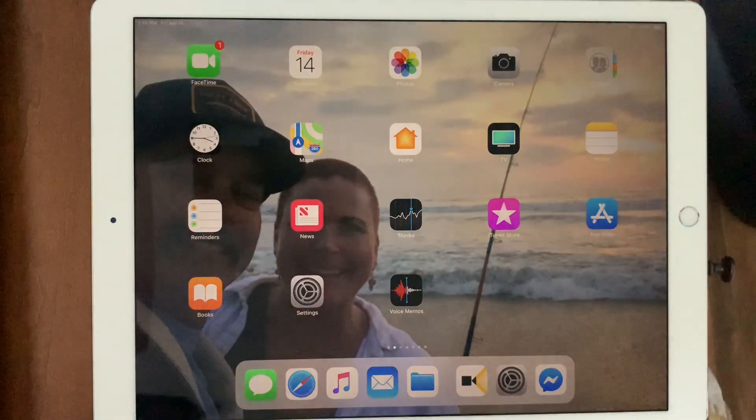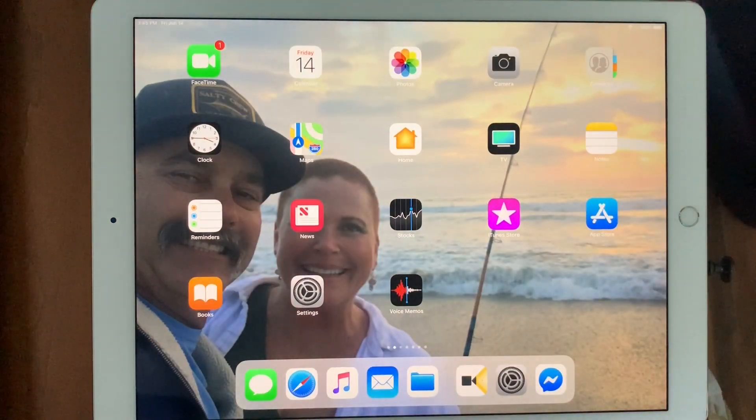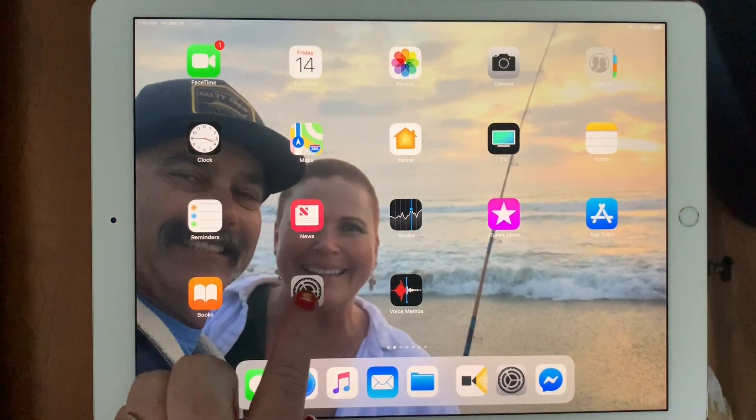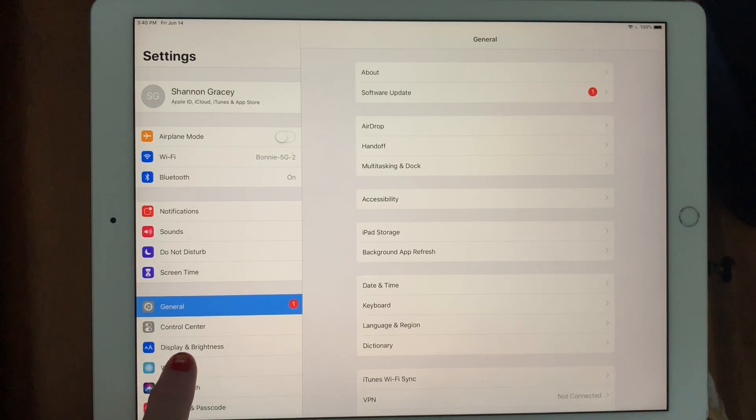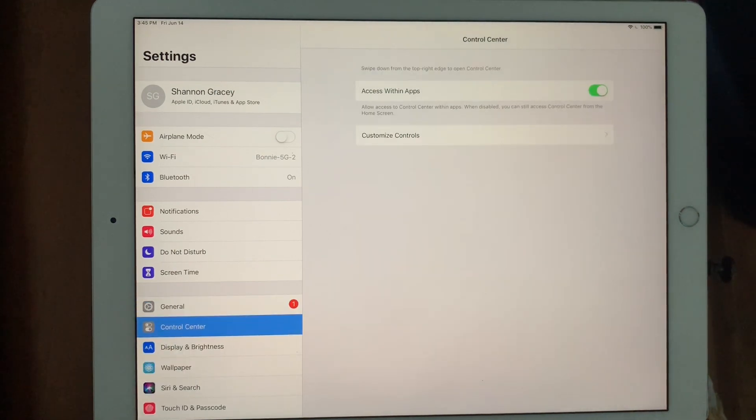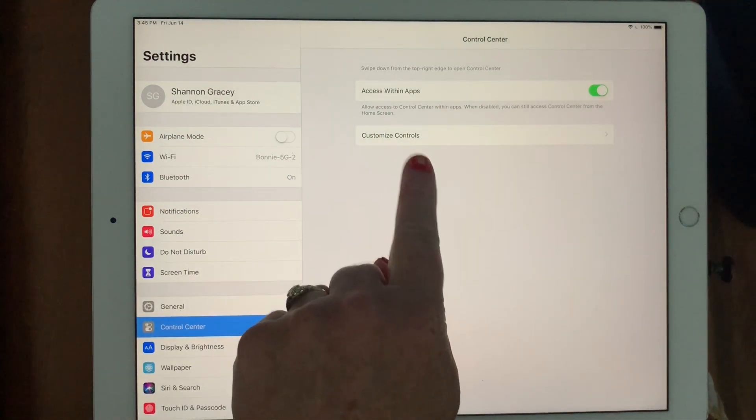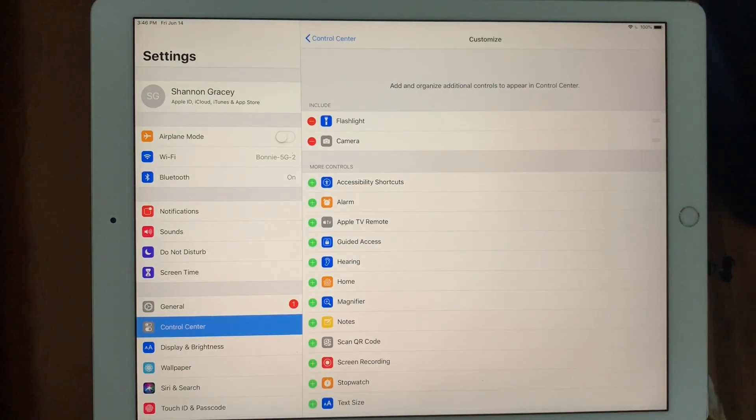First of all, when you're on your home page, you need to go to settings. The link underneath general settings is called control center. I'm going to select control center and customize controls.